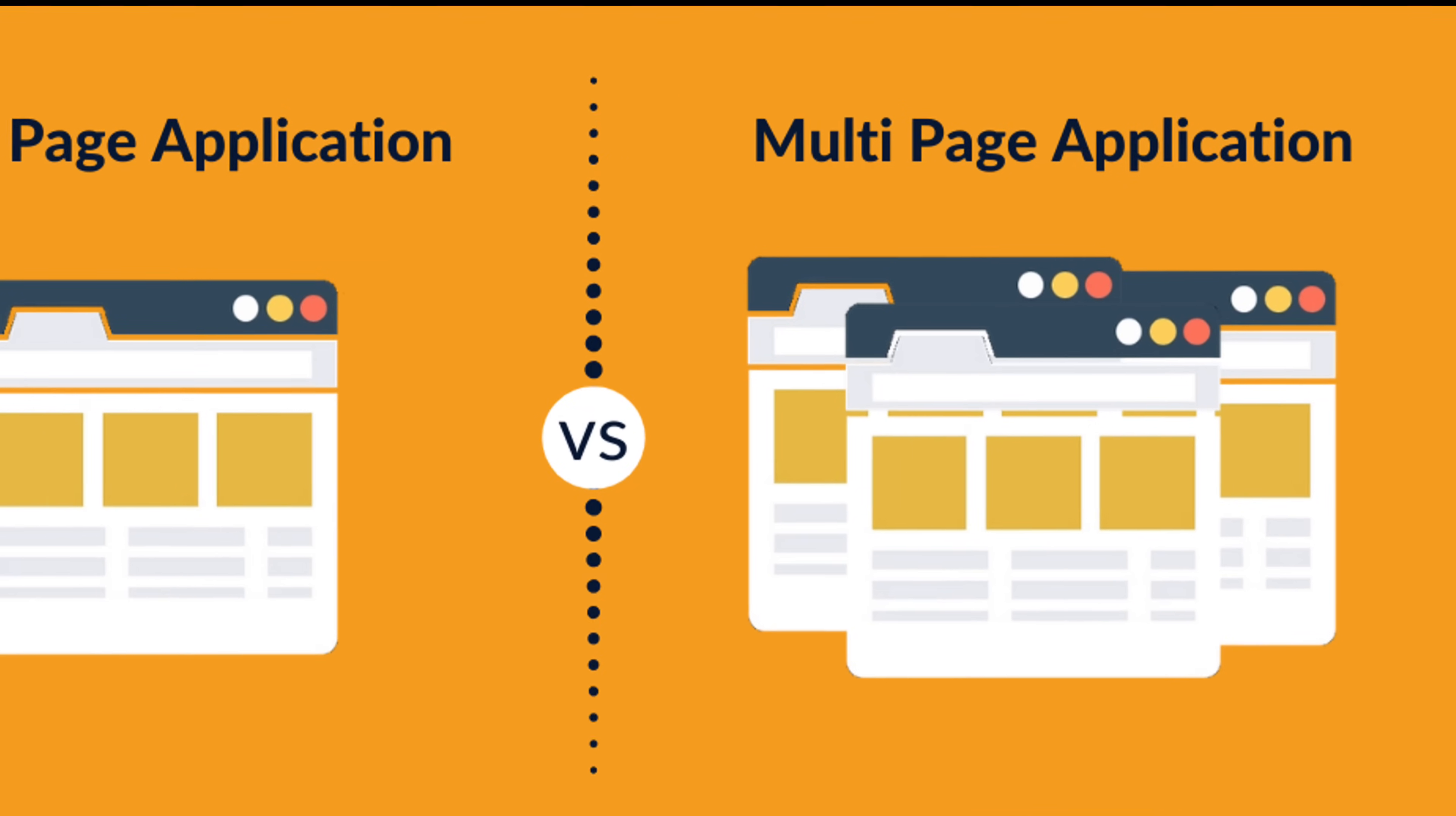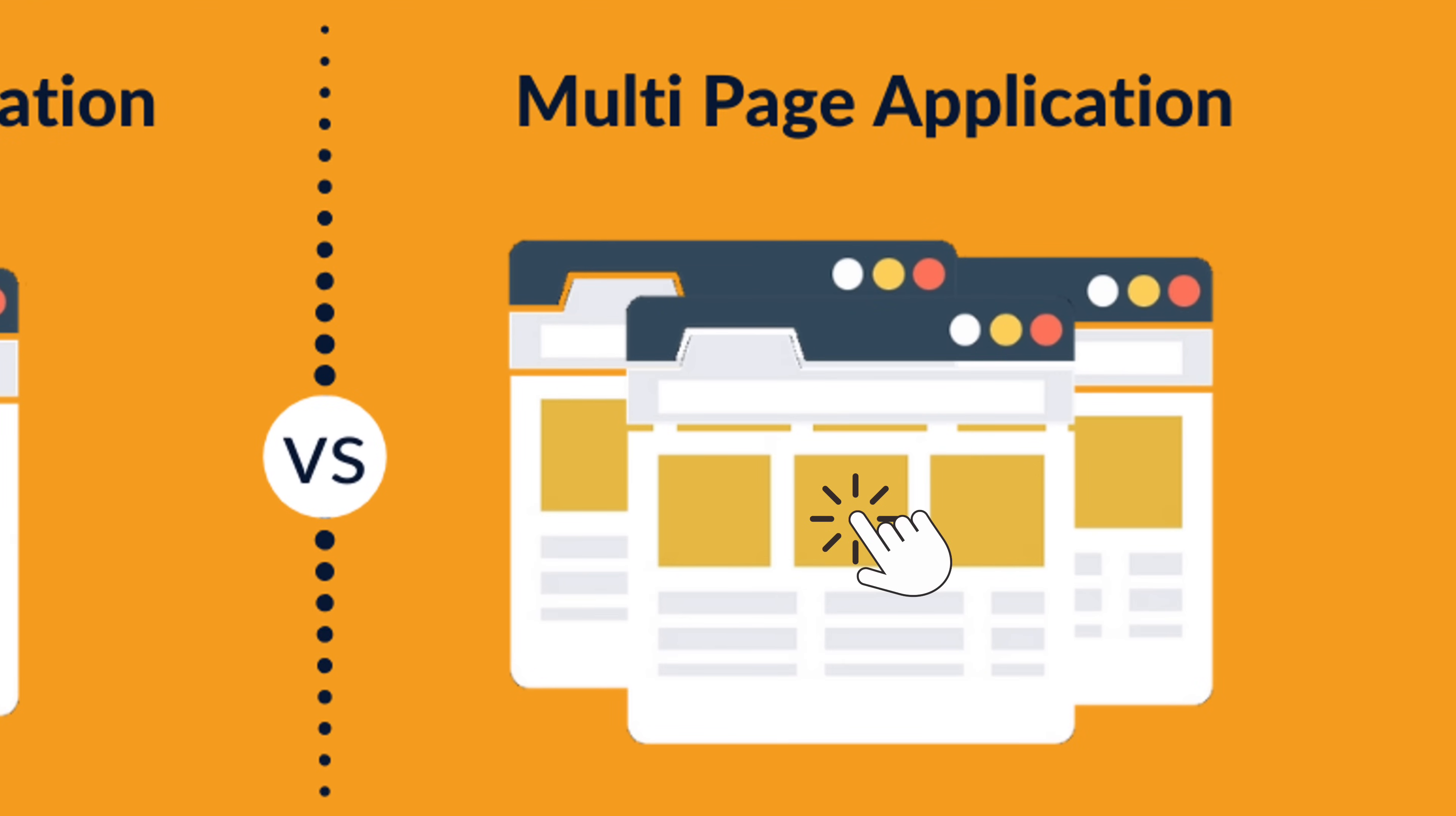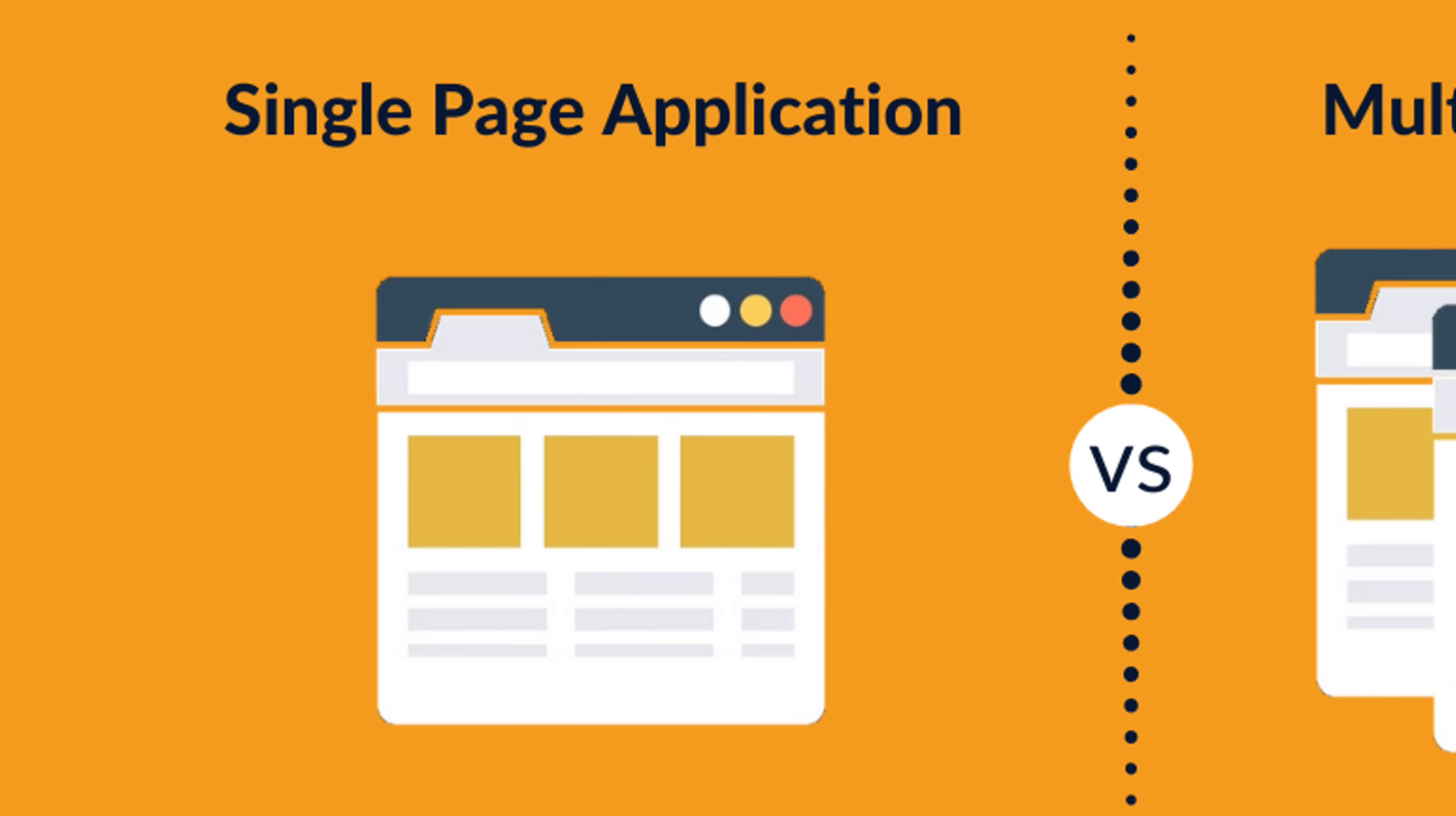In regular websites, every time you click on a link, the browser fetches a whole new page from the server. It's like flipping through pages in a book. But with single page applications, it's different.